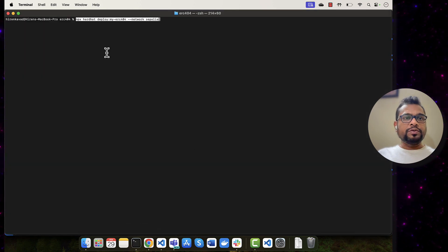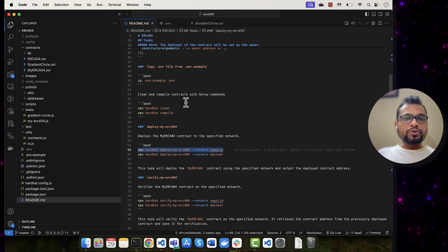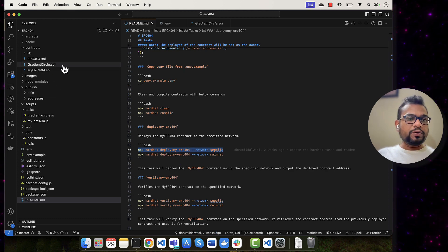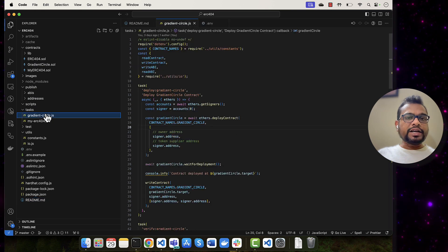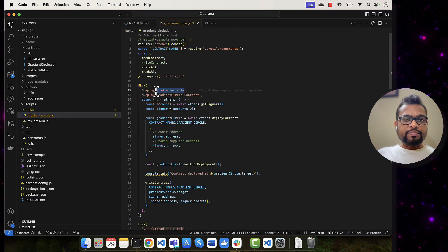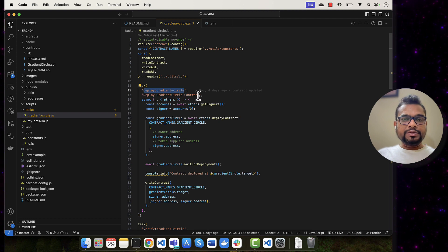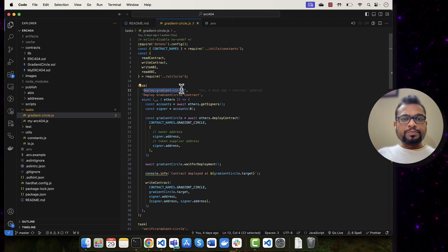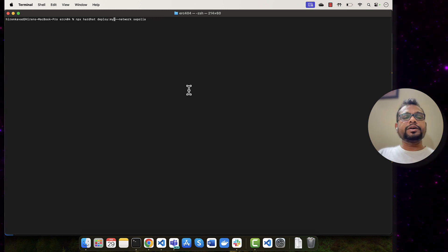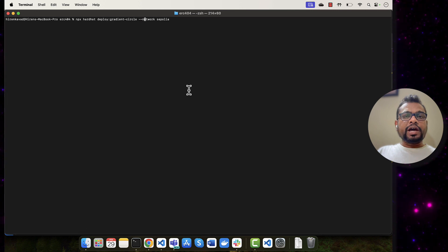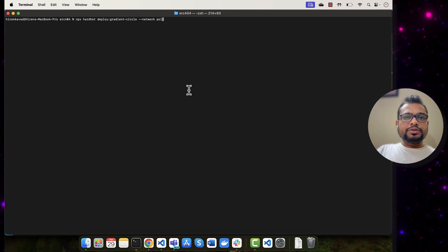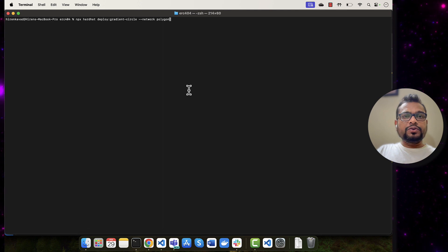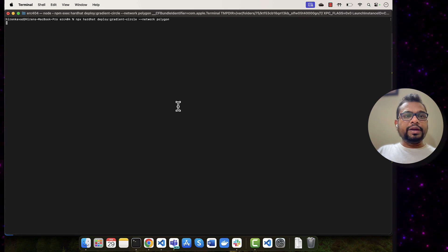For deploying the contract, you already know from the previous tutorial — you need to perform certain commands. I'm going to write the deploy command, but instead of deploying the base ERC-404 contract, I want to deploy Gradient Circle. I already created certain tasks for that. My contract name is Gradient Circle and I have a task to deploy it. I'm deploying on Polygon, so I've updated my ENV file accordingly.